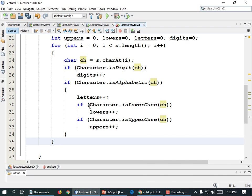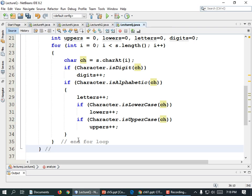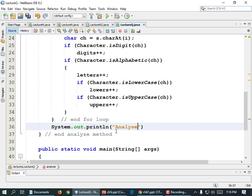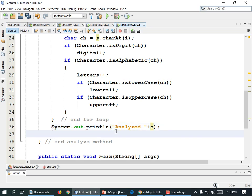This is the end of our for loop. I think we've done them all: uppers, lowers, digits, and letters. After the for loop but before the end of the method, we need to print our data out. System.out.println, quote, 'Analyzed ' end quote plus s. And then one for each thing we've been tracking.